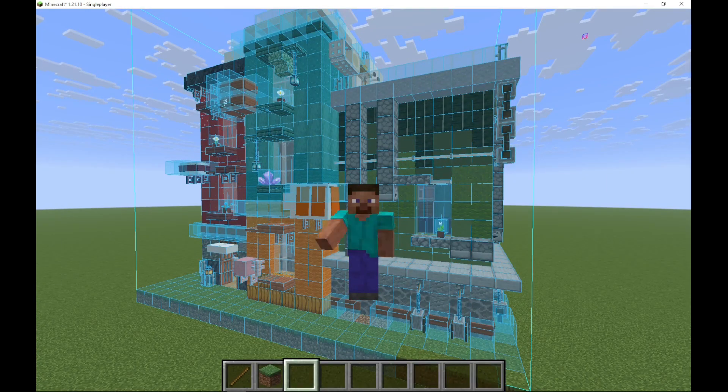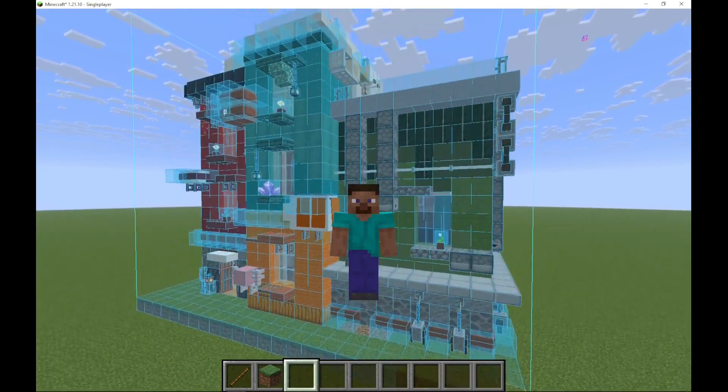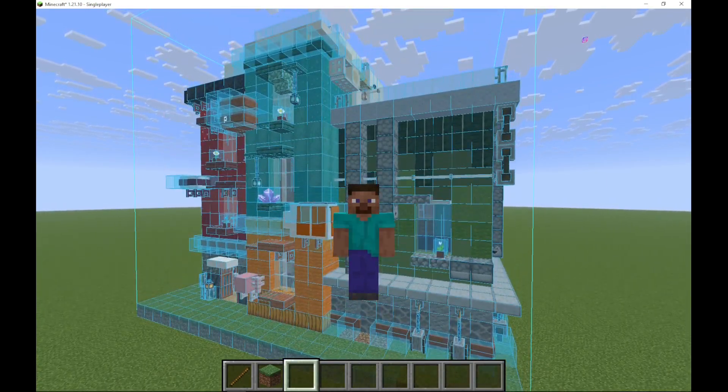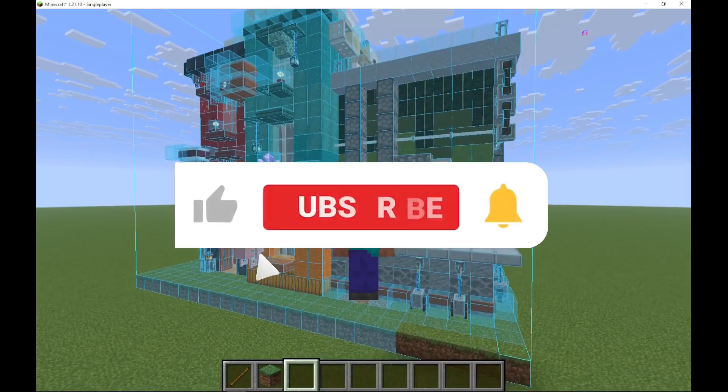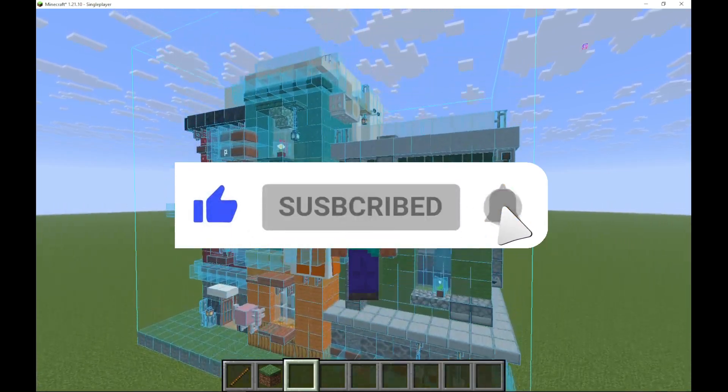In this tutorial, I'm going to show you guys how to import a schematic into Litematica. Please do like, comment and subscribe.